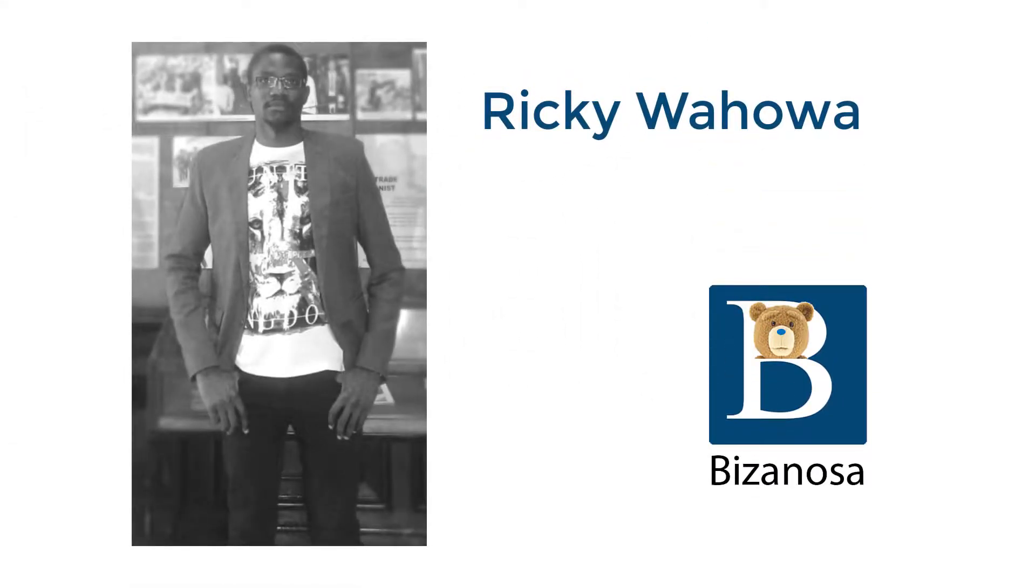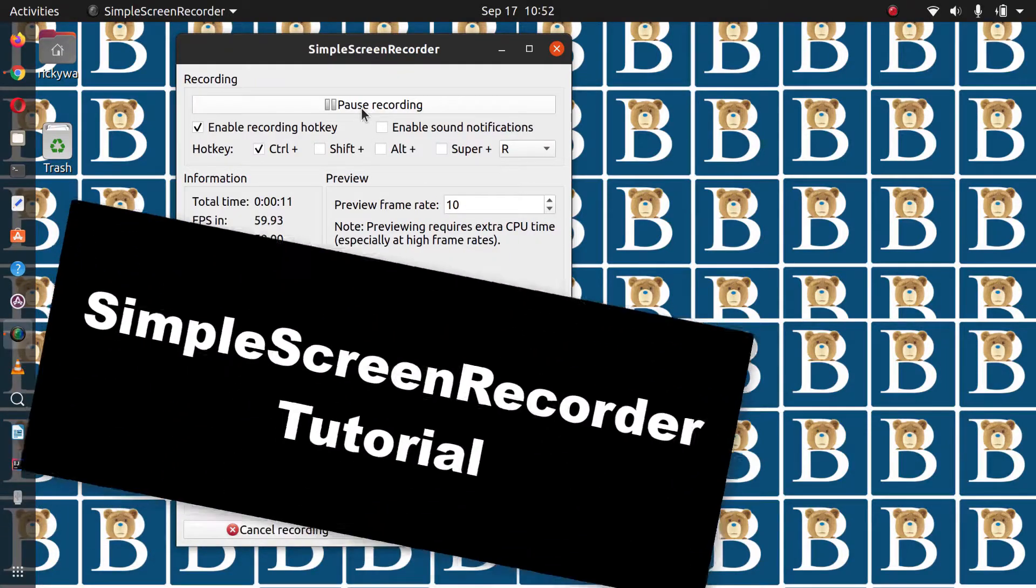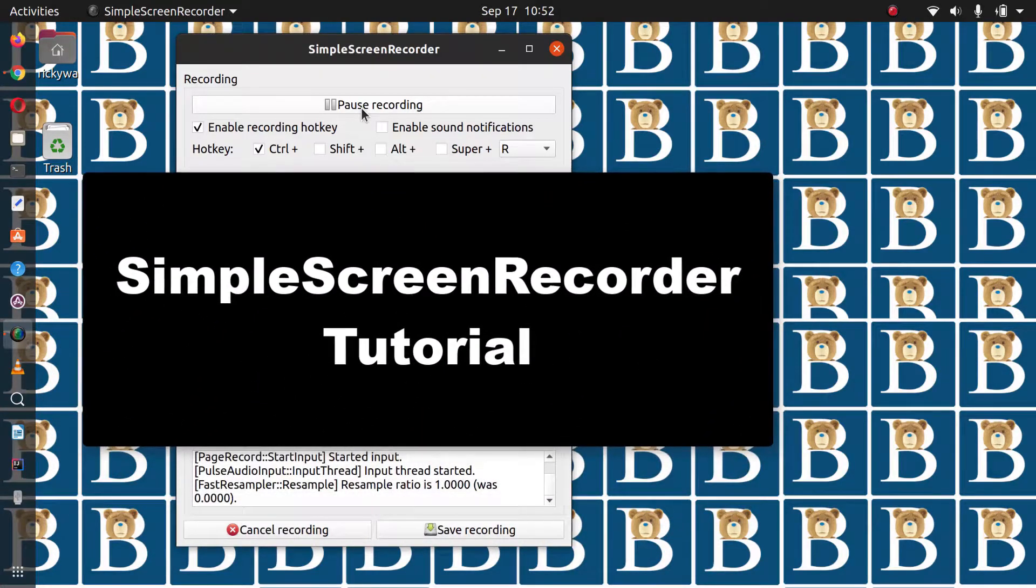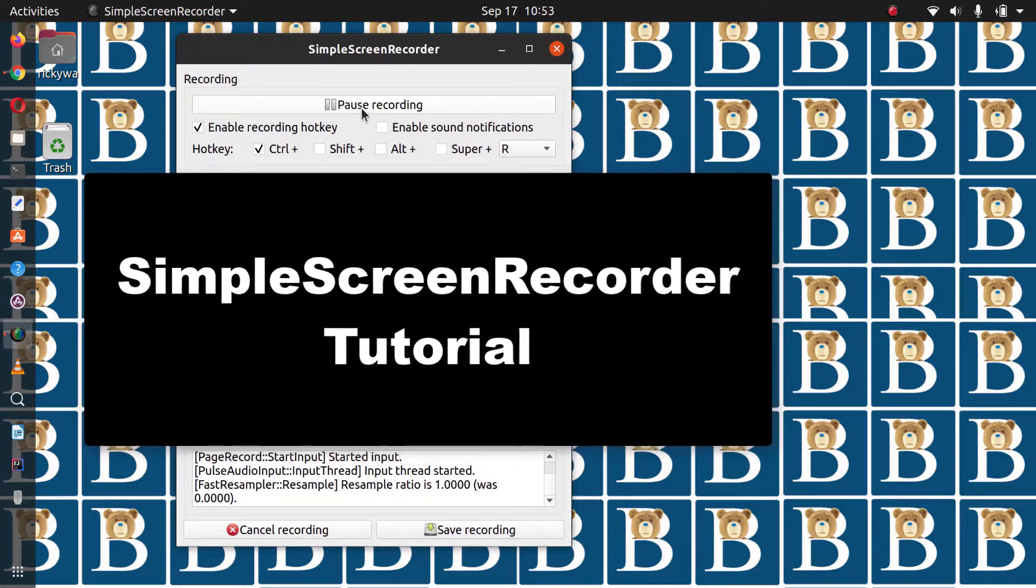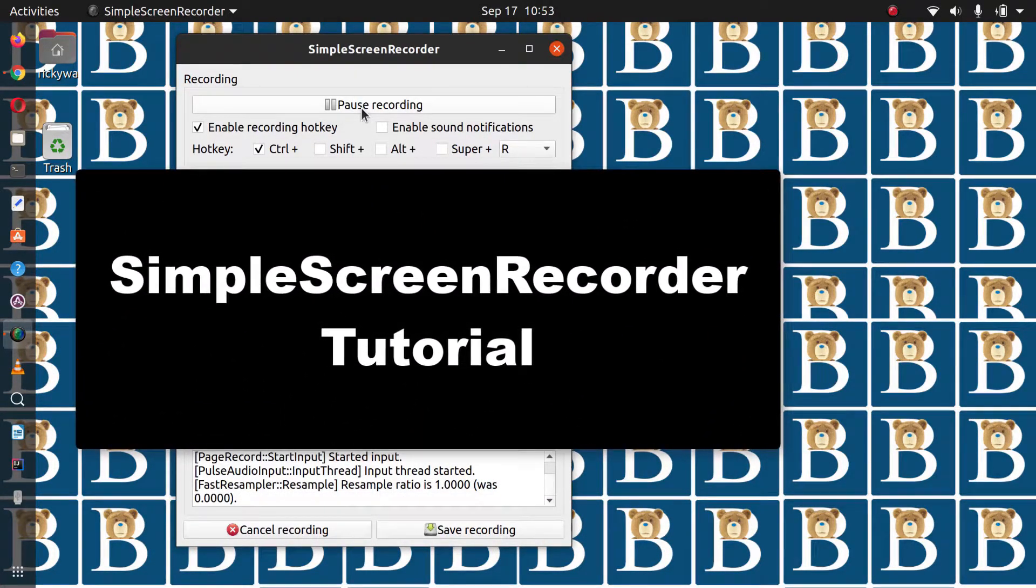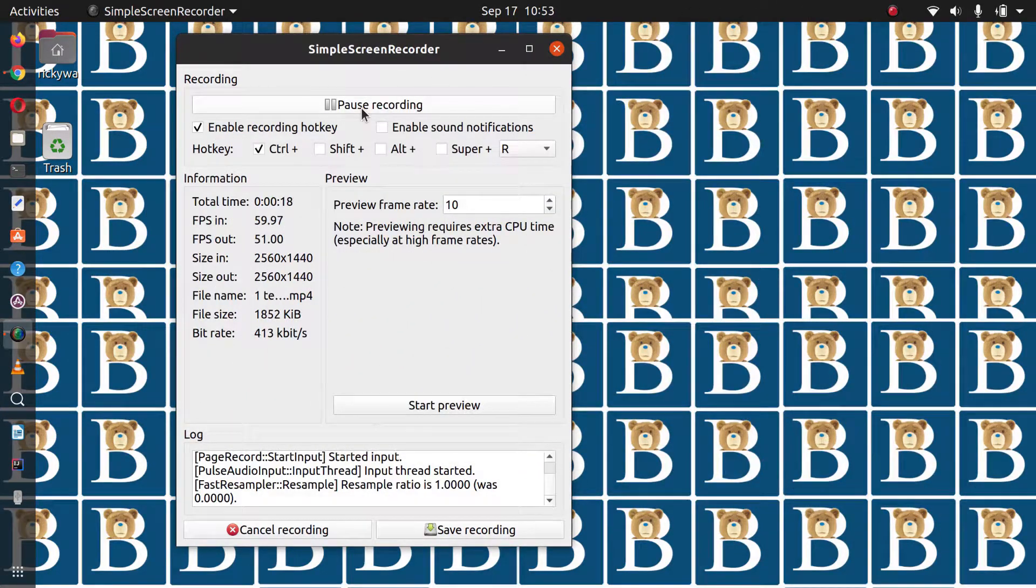Hi and welcome to this Simple Screen Recorder tutorial. If you are on Linux and you want a free screen recorder that you can use, you can use Simple Screen Recorder because it is pretty lightweight.